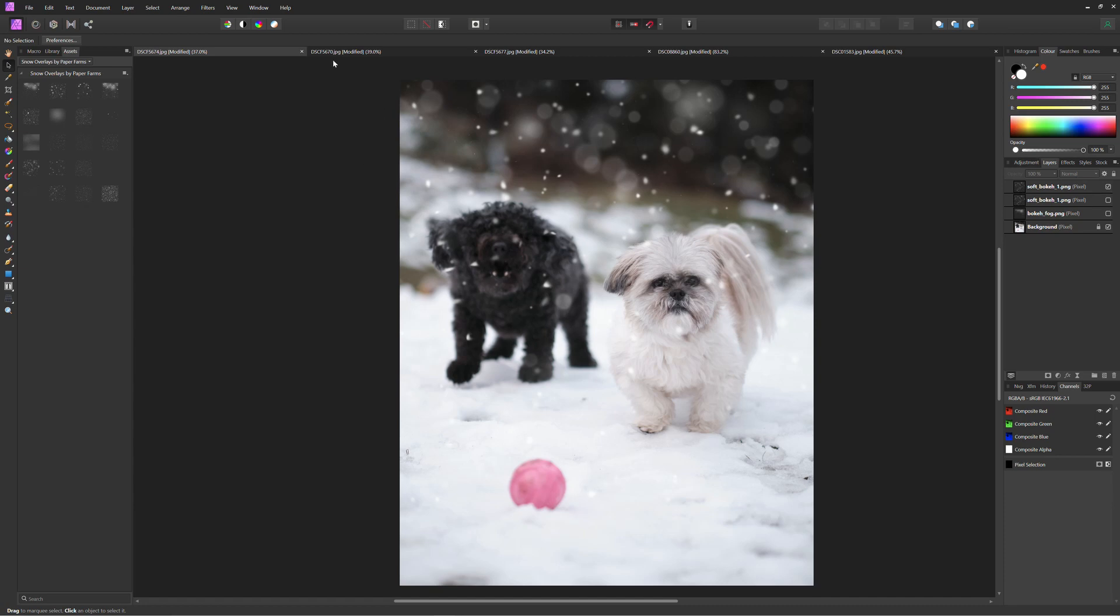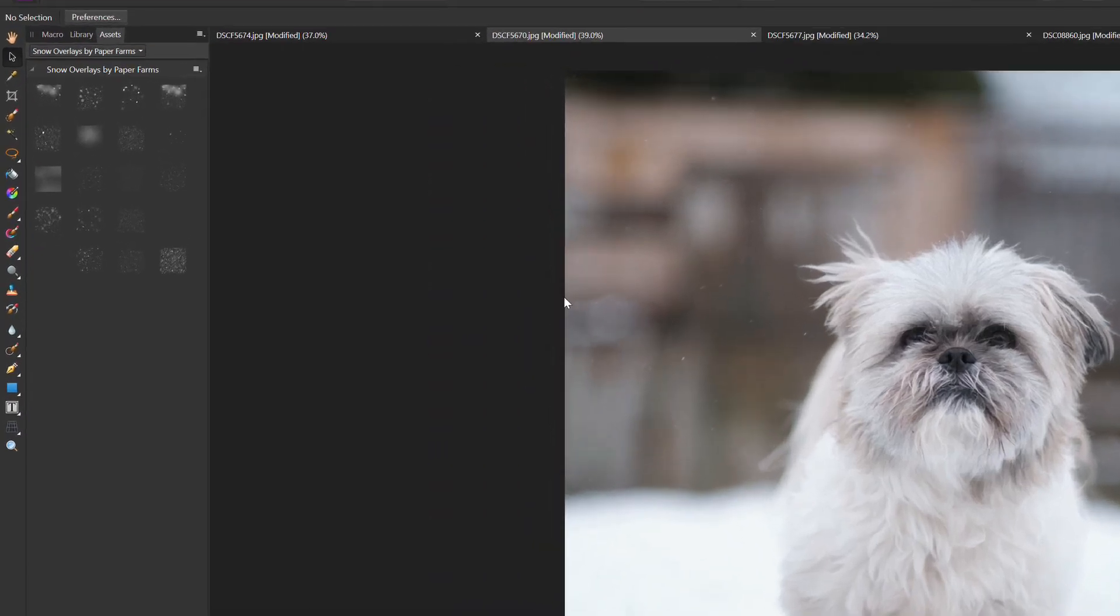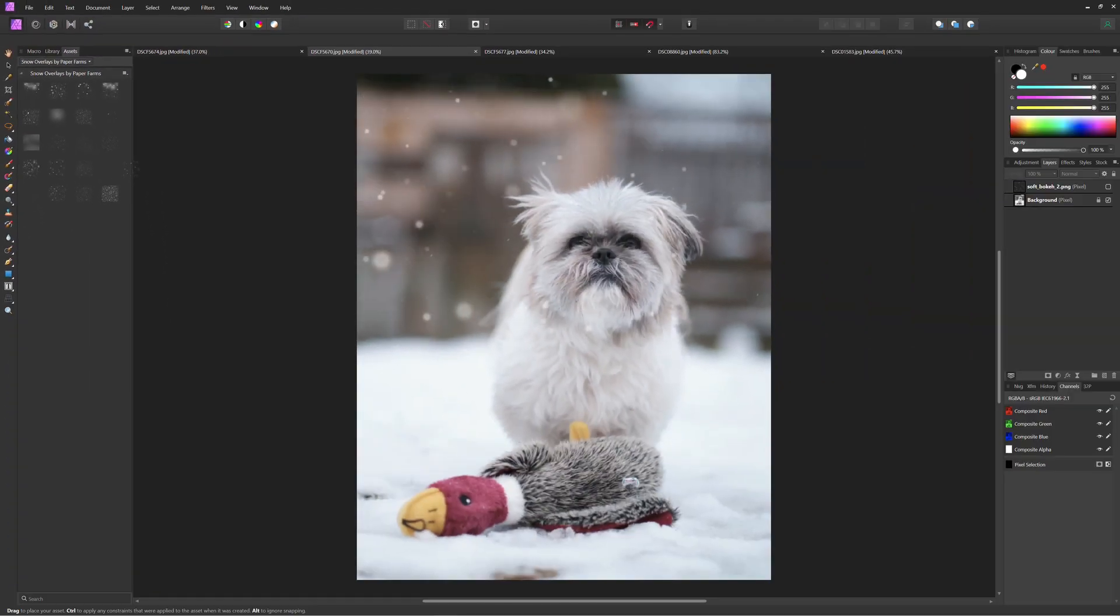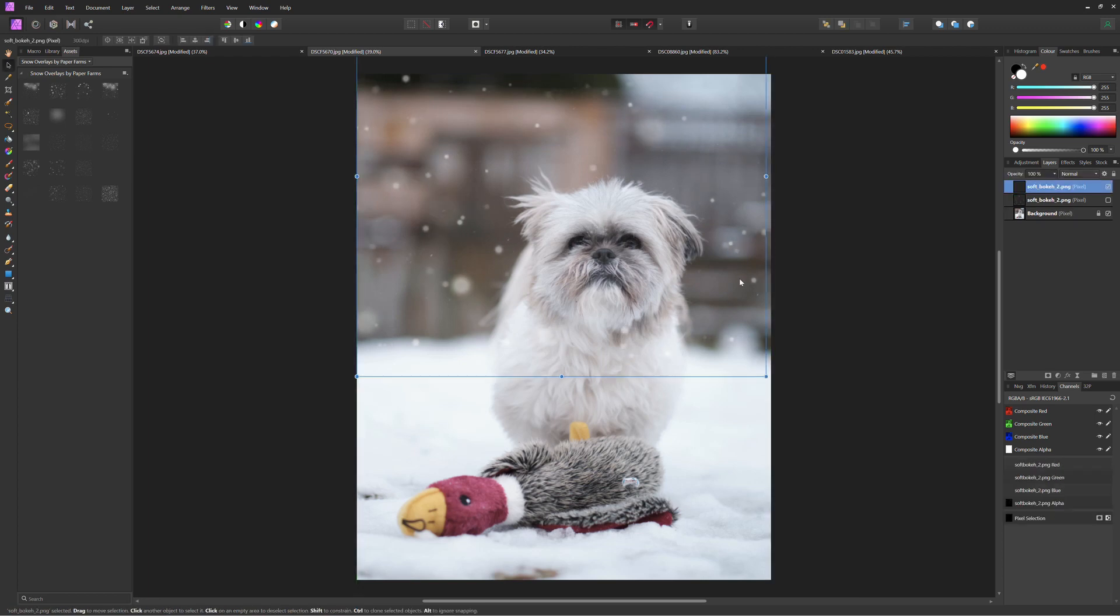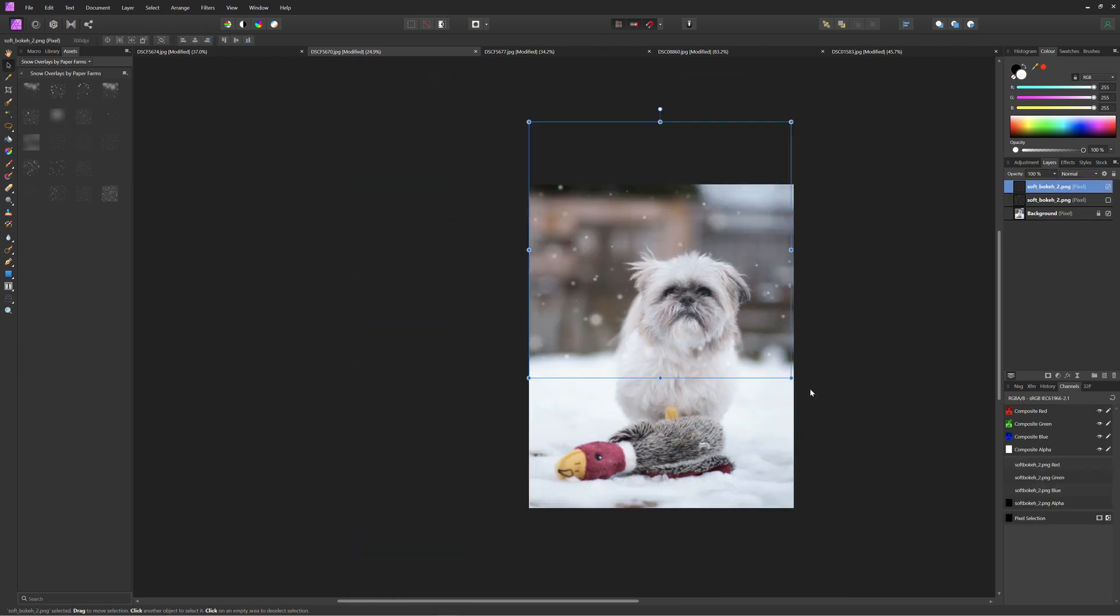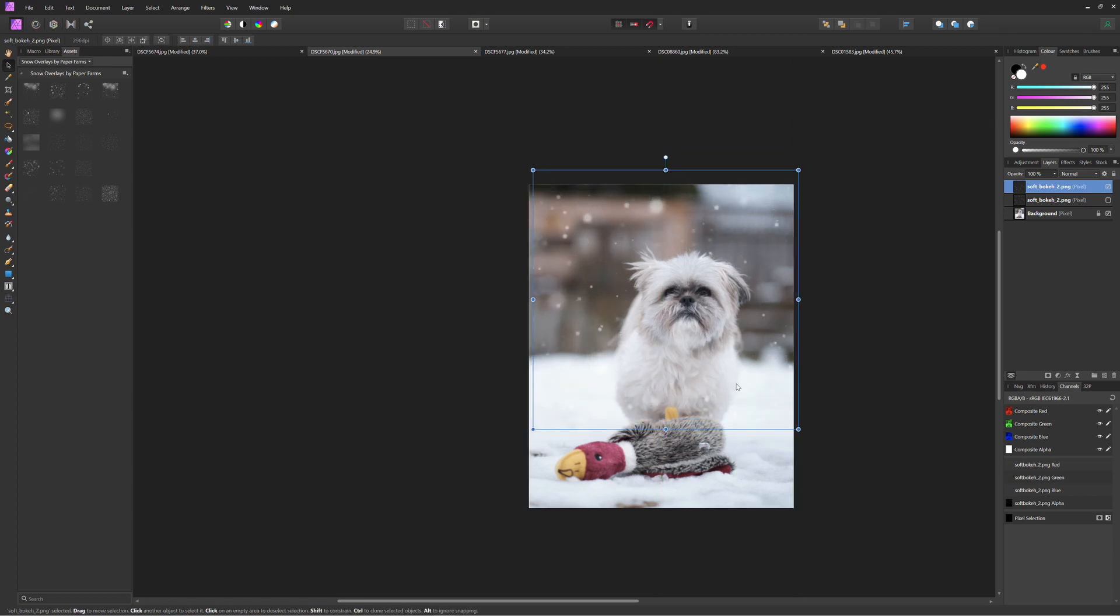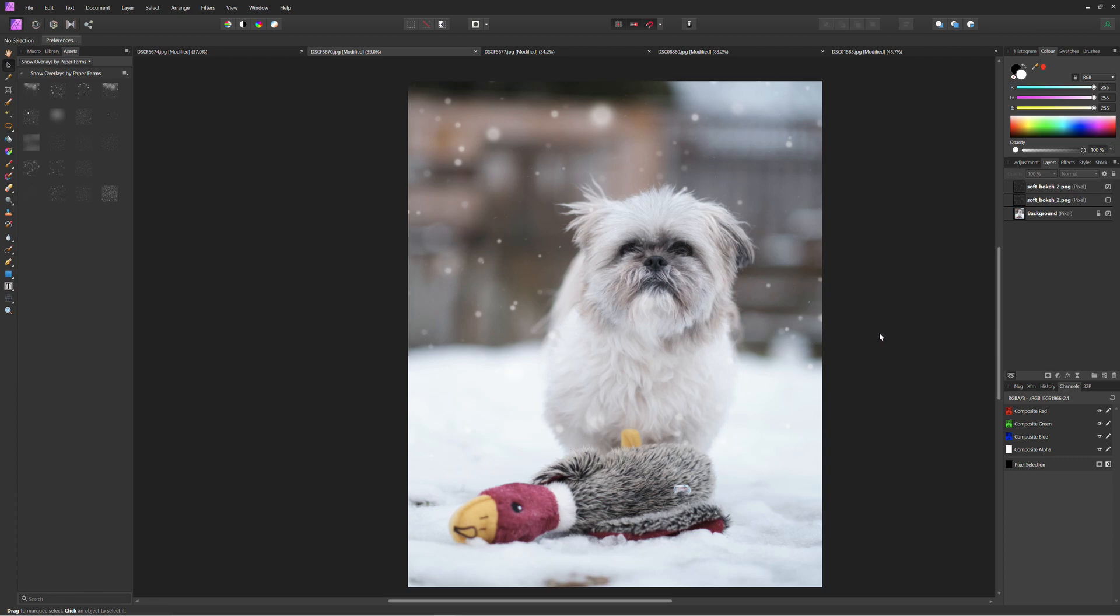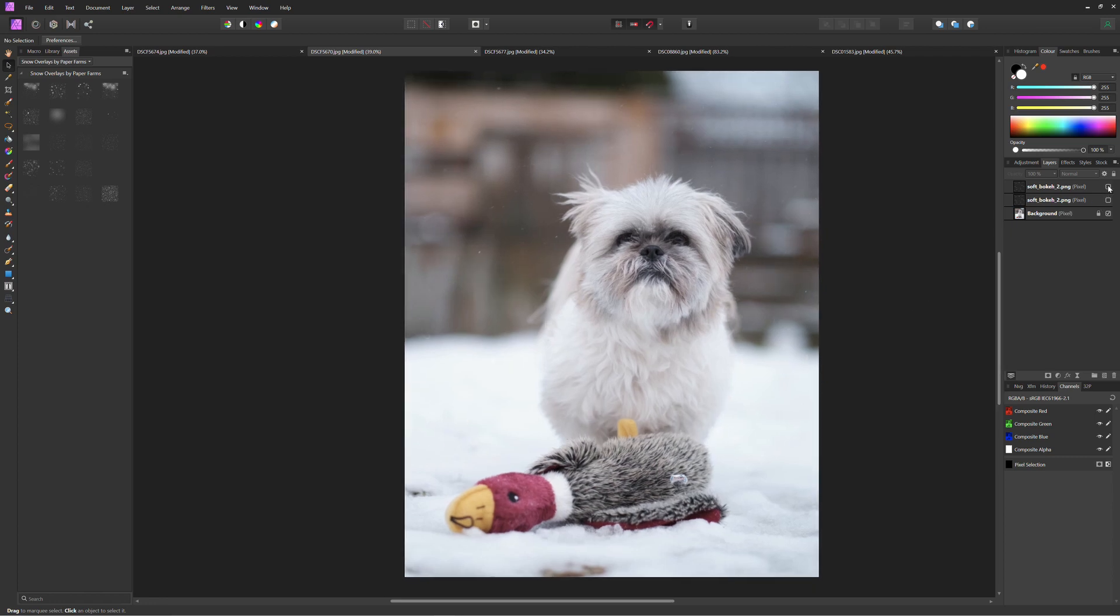And if we look at the next image we can do a similar effect. So we just grab another snowy bokeh effect. Just a soft bokeh and we're going to bring that over. And again this one's just a little more subtle. And that is going to cover the width of the frame. And we just bring that down. And that is quite nice. Very subtle but a nice little effect.